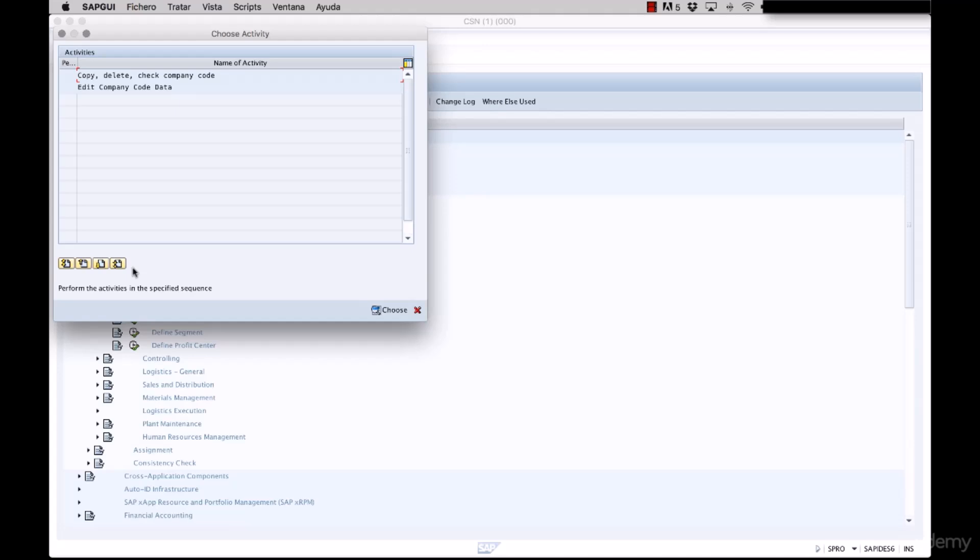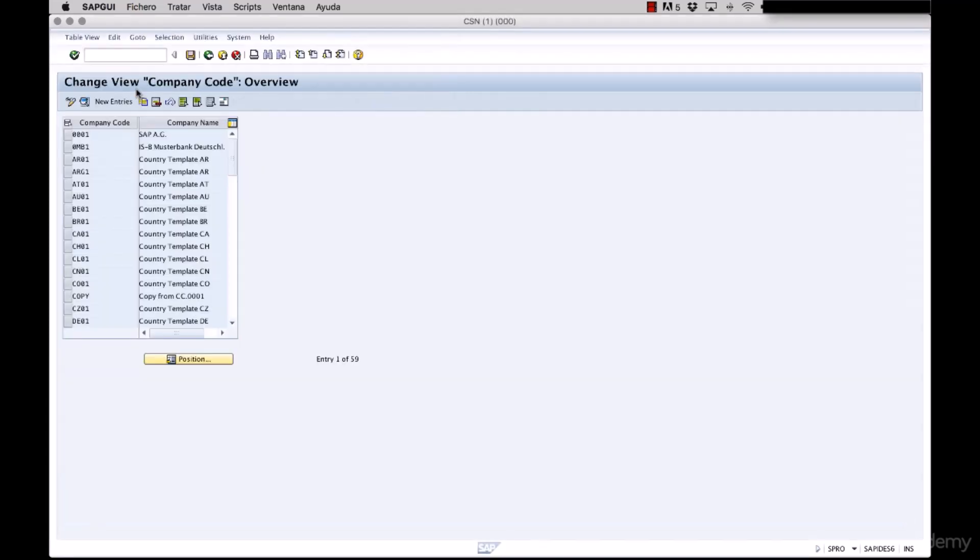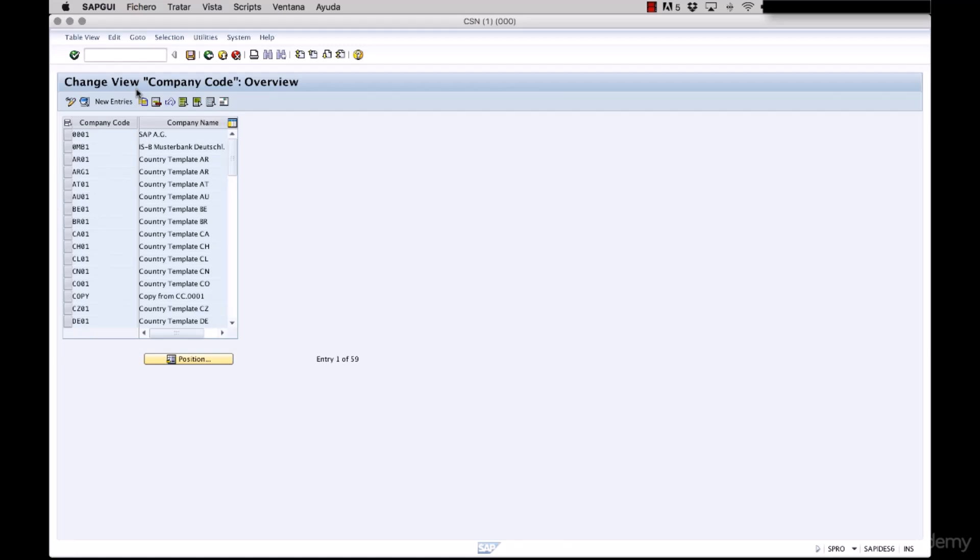Then the system gives us the option to copy, delete, check a company code, or edit company code data. The first option is a good one if you have already created a company code and you need to create a similar one. But for this example we are going to create one from scratch. We select the option of edit company code data. The system displays the option for change view company codes and it displays all the company codes preloaded with the system. As the previous example, you can leave them there without any problem or you can delete them.